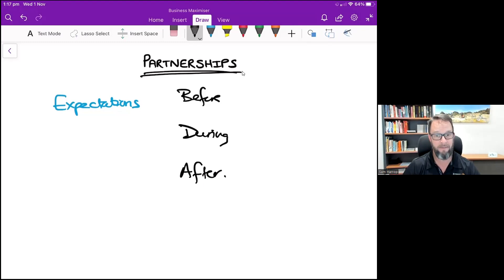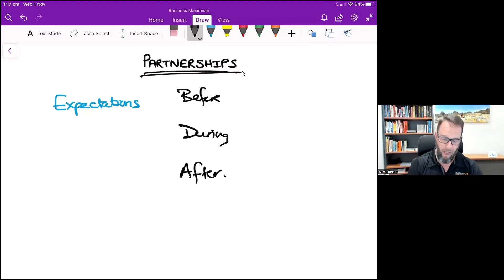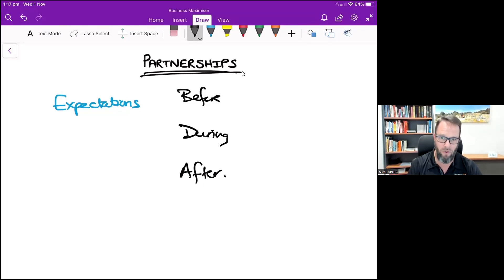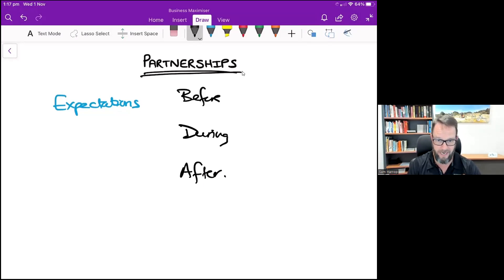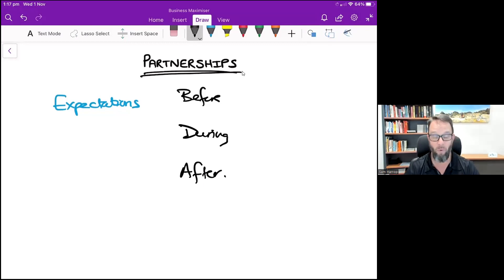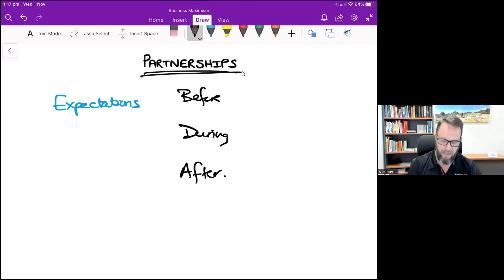I strongly recommend that before you go into a partnership, you go through all these three stages. So before, understand why you want to go into partnership with them.